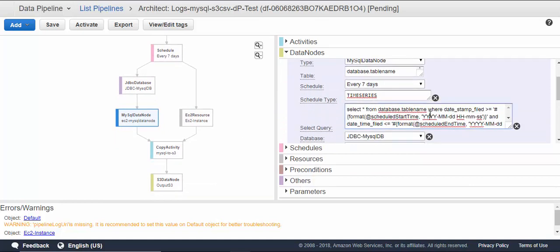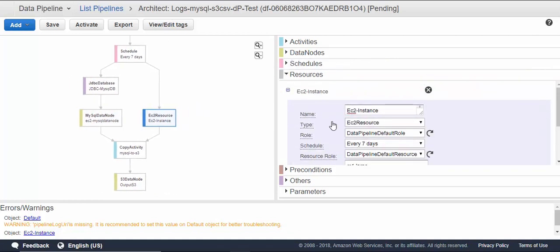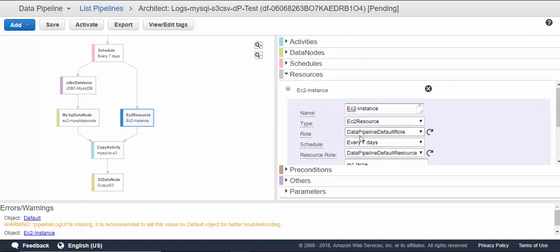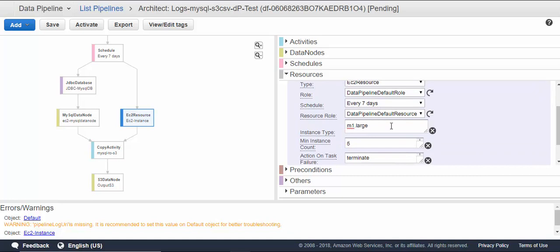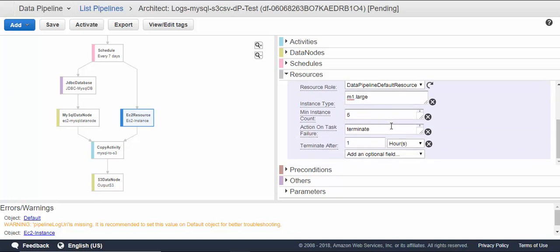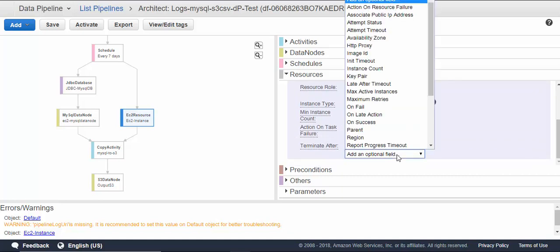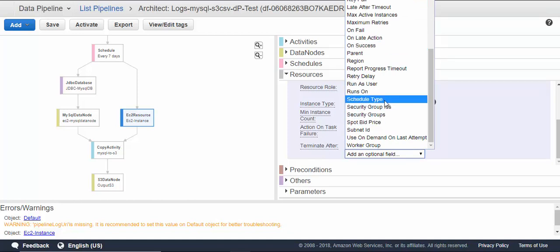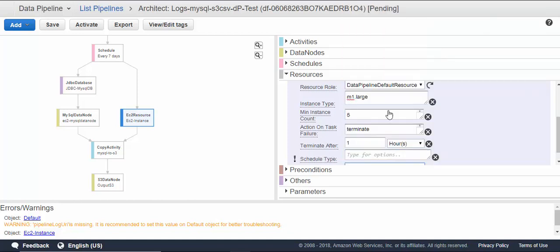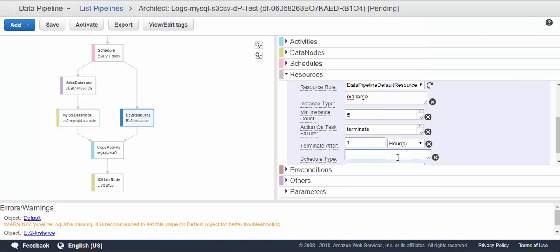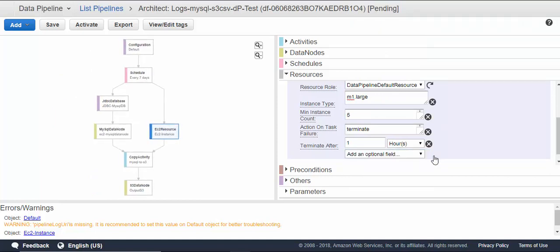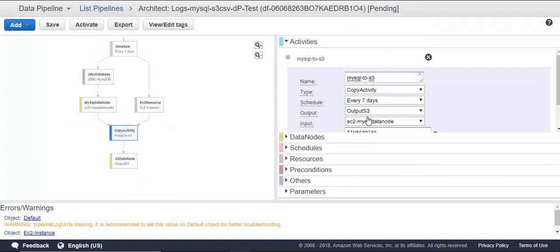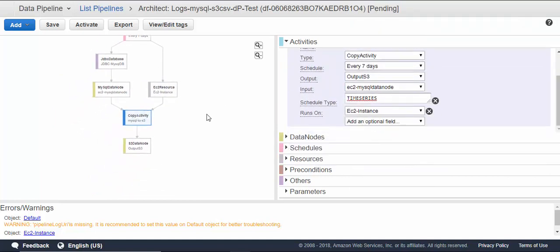How it is going to select between the schedule start time and end time—it's a function which takes the running time. An EC2 instance on which the copy activity will be running on, every seven days, terminate after. If you want other options like schedule type, you can say time series or we can give those additional options as per your requirement. This is a copy activity.